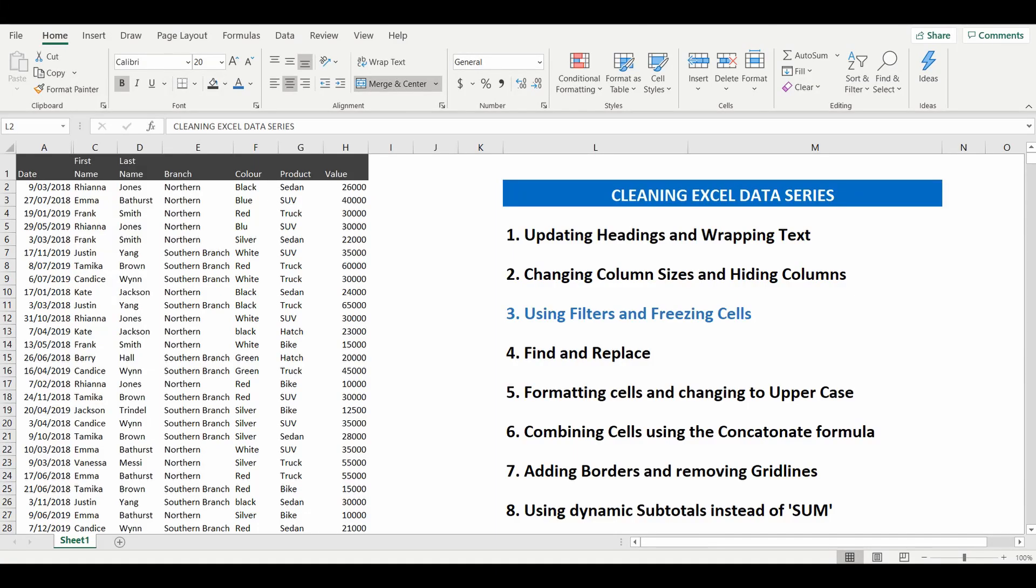Hey everyone, welcome back to the cleaning Excel data series where we are getting a table and using a bunch of tips and tricks in Excel to make this clean and make it a whole lot more presentable. This lesson is lesson number three where we are going to use filters and freeze cells.